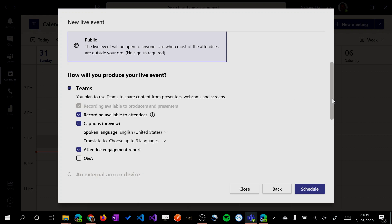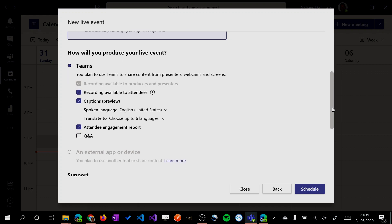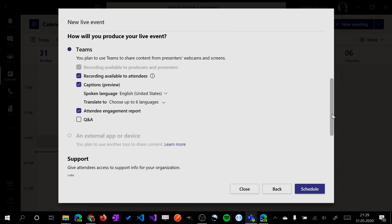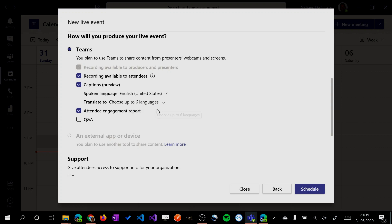We have other options here. So the recording available to attendees, captions. This is another cool feature in preview. So you can pick up the language, the spoken language, and then you can translate and deliver the content in several languages as well.